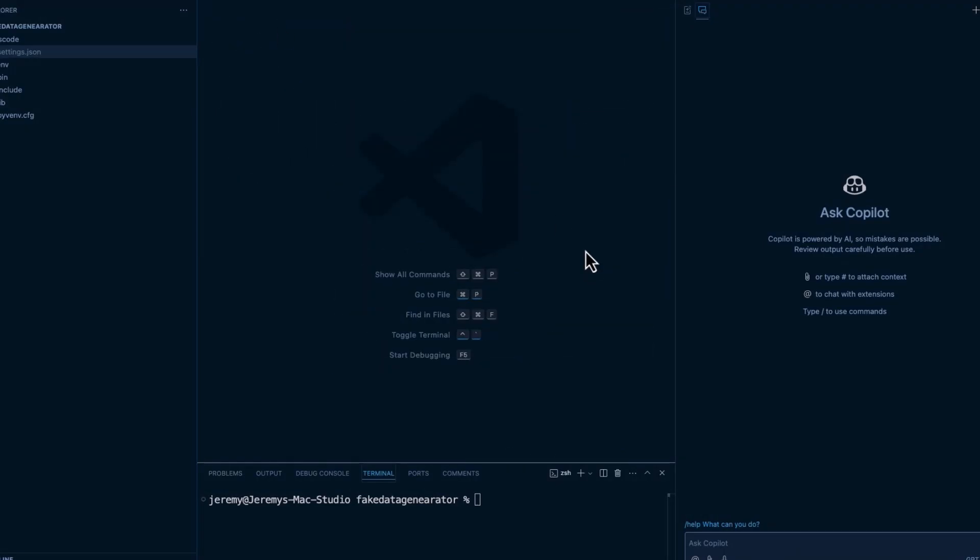Next, we're going to jump in and kind of show how the code completion works and how things work with GitHub Copilot.